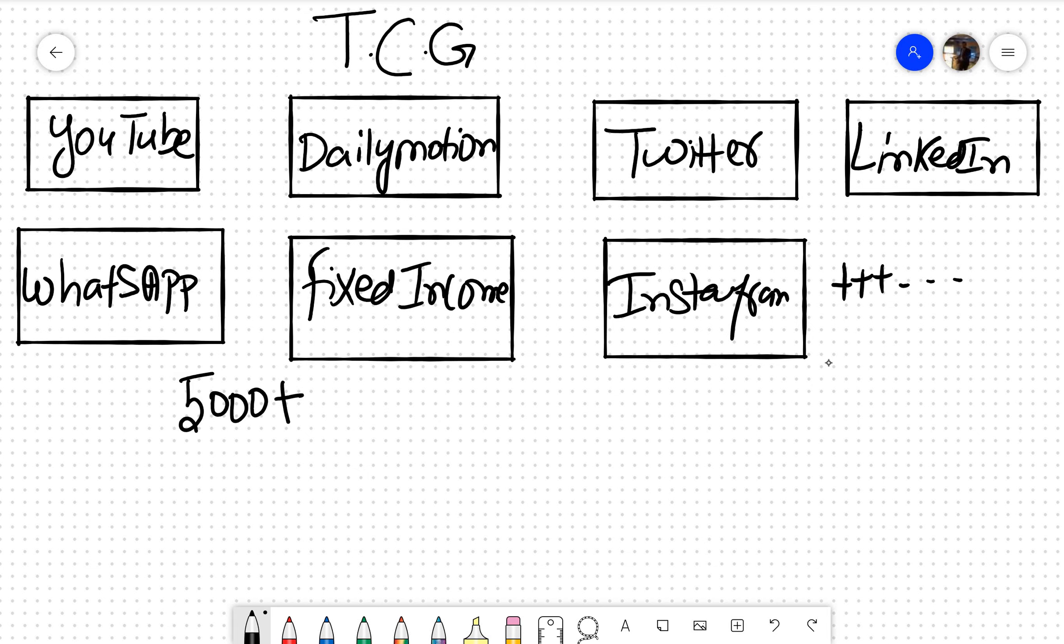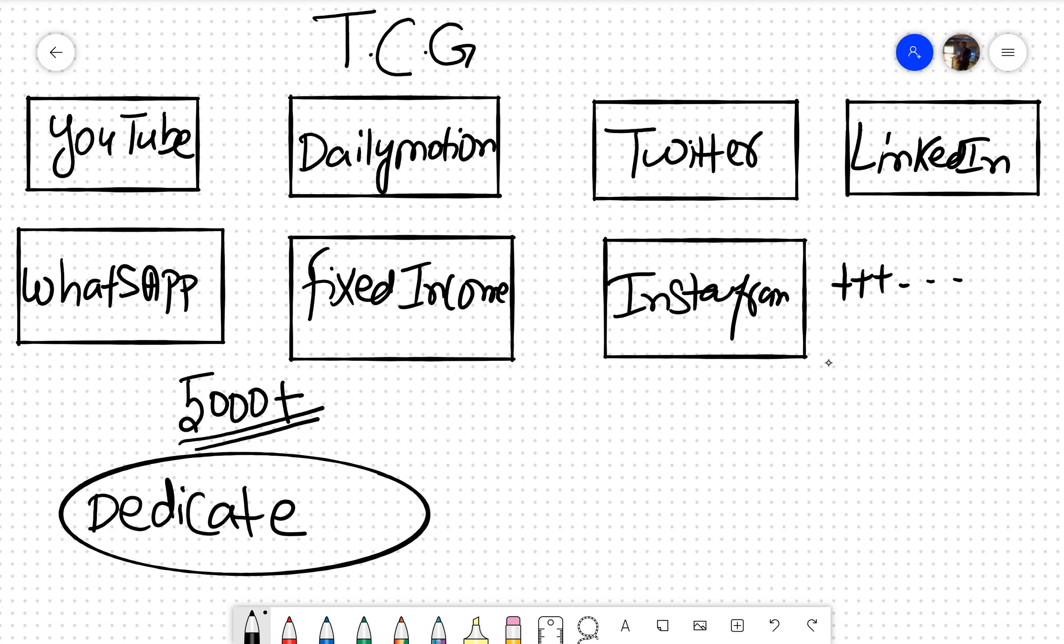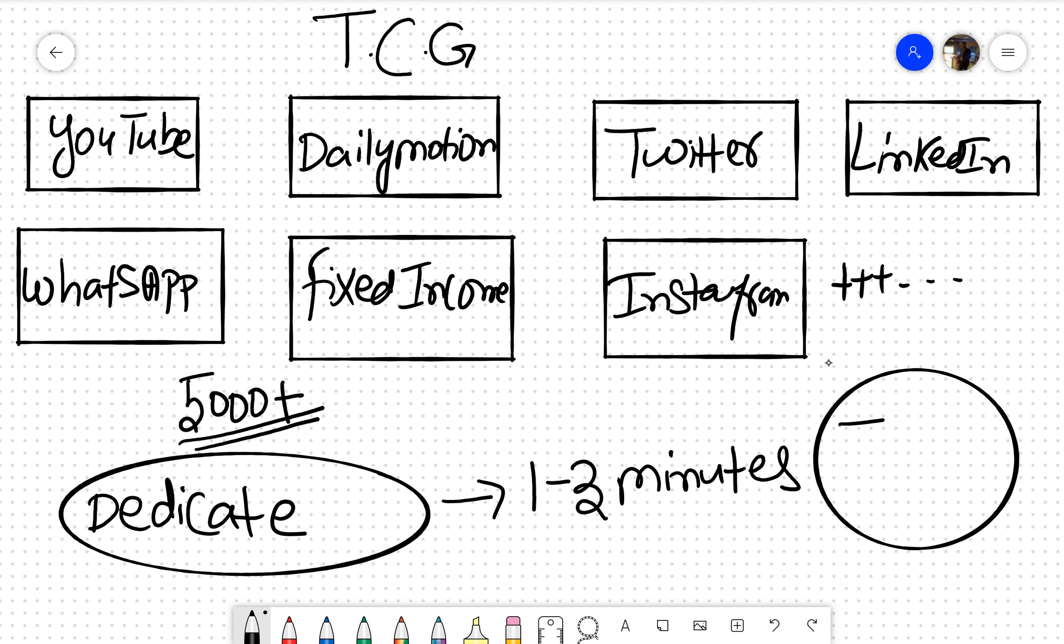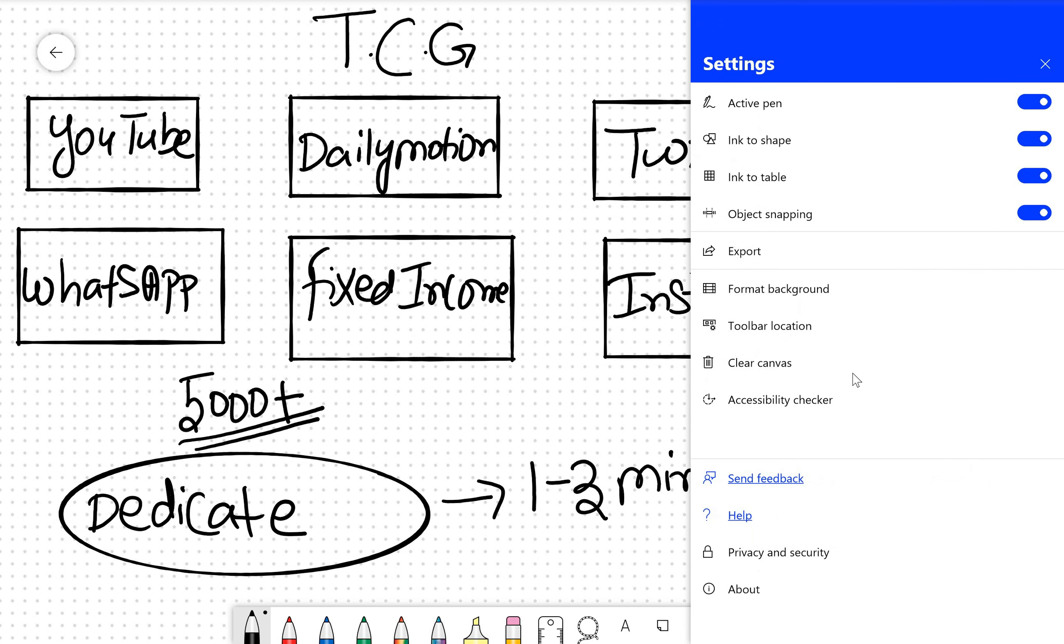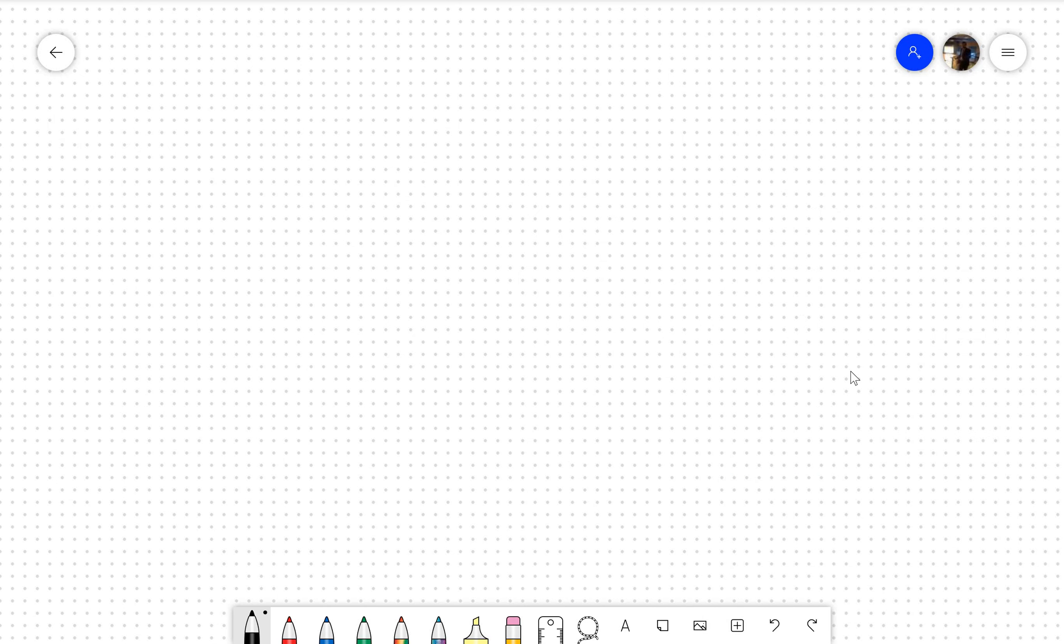Now there is some dedicated content which we cannot share in the public domain. This content we would be sharing in the form of one to three minute videos on our TRFX Academy, and since it is login based and restricted, only the people who would be using can access that. The basic series, advanced series, exotic series, everything has been explained in the PDF document.